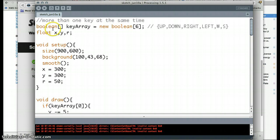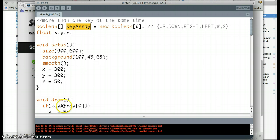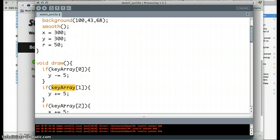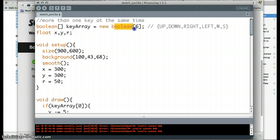So again, the construct here for an array is square brackets make it an array and this tells it what type the array will be. So here's a matrix of booleans. We're going to call it keyArray. So that's the word we're going to use. You can see down here in the code, I'm using that. We have to construct it. So it's a new boolean array. I know this looks redundant, but this is just the way that Processing makes variables.